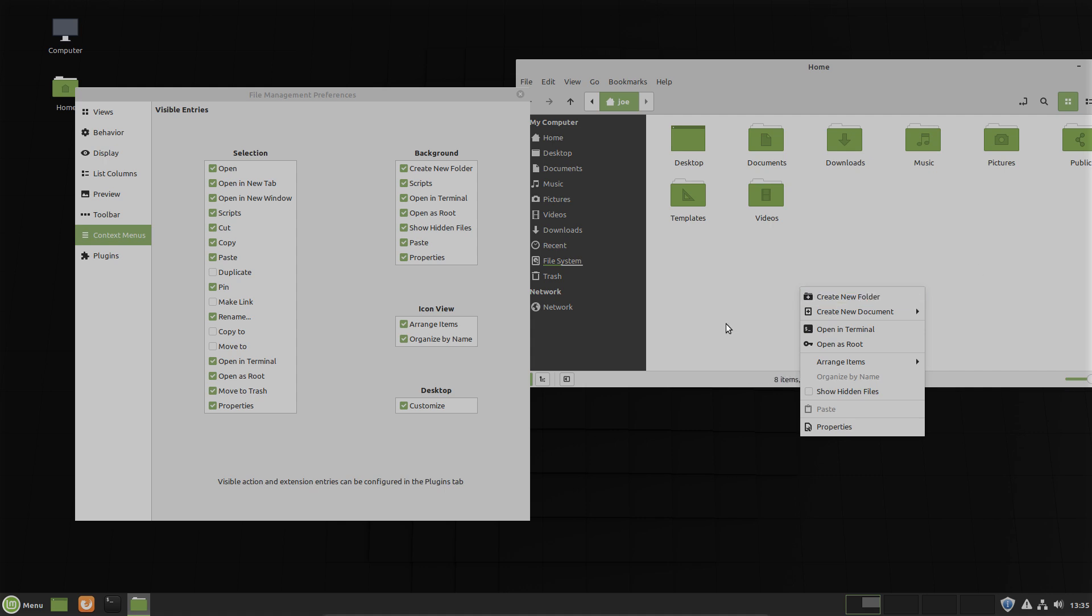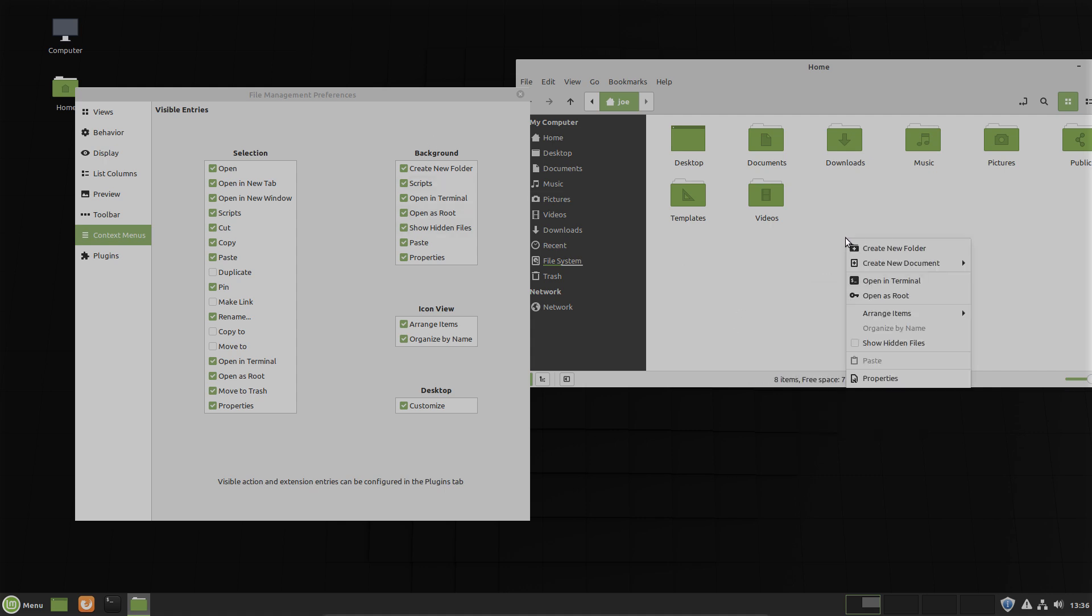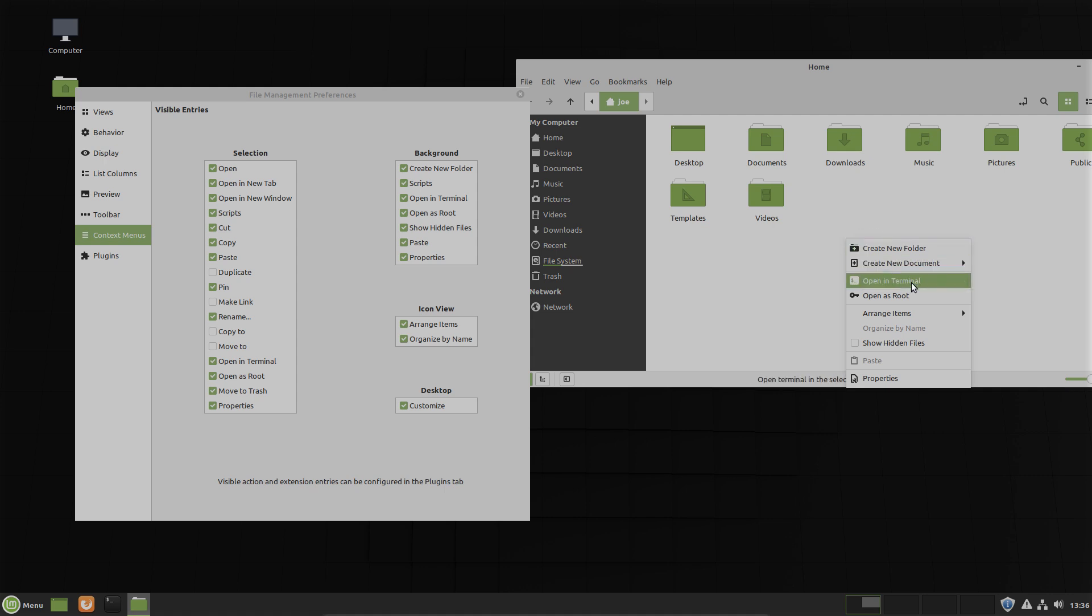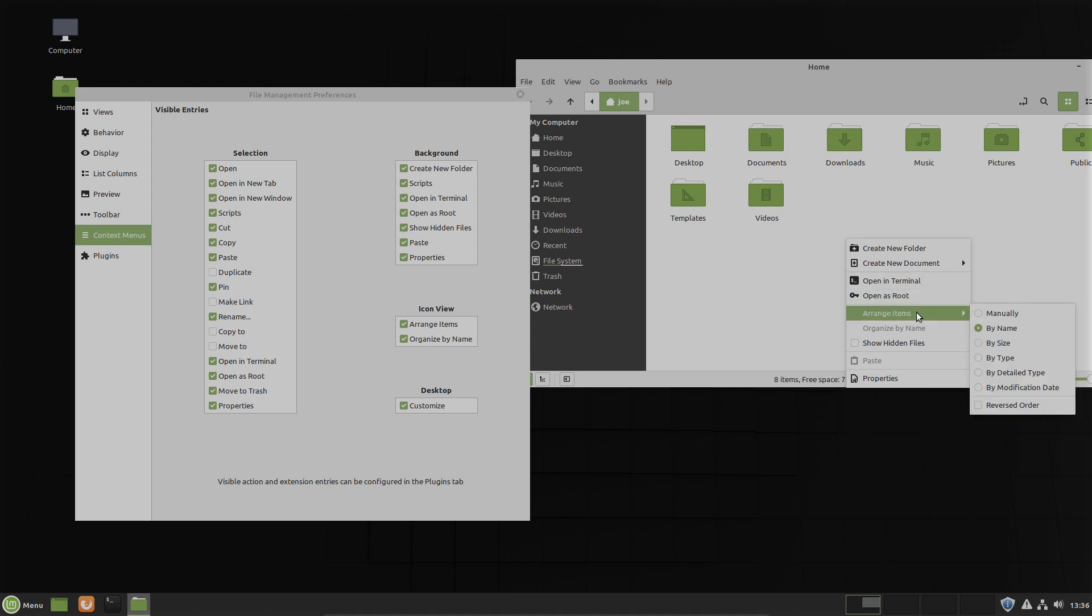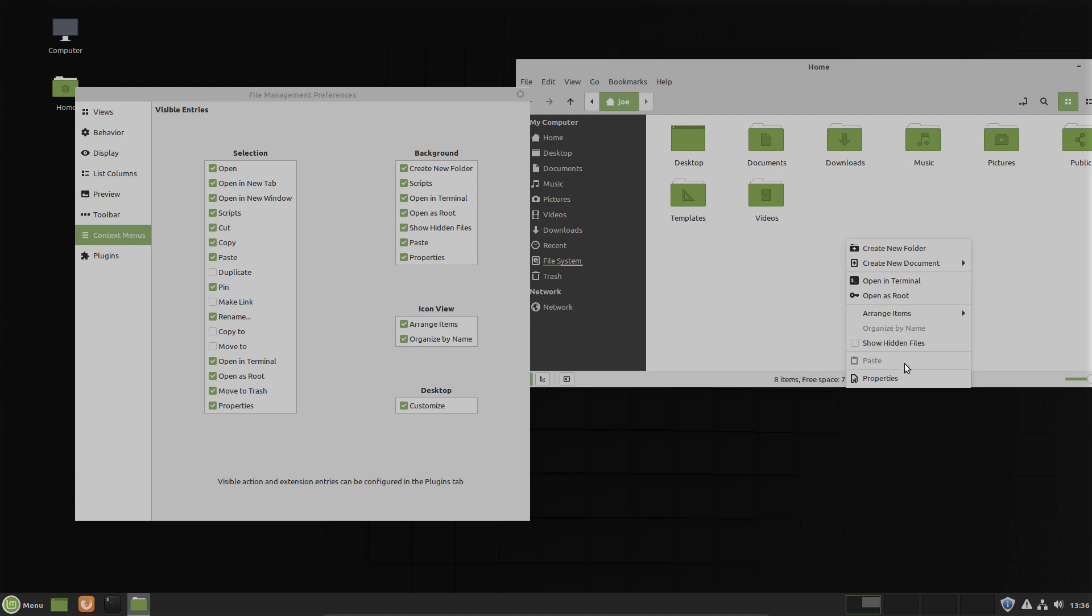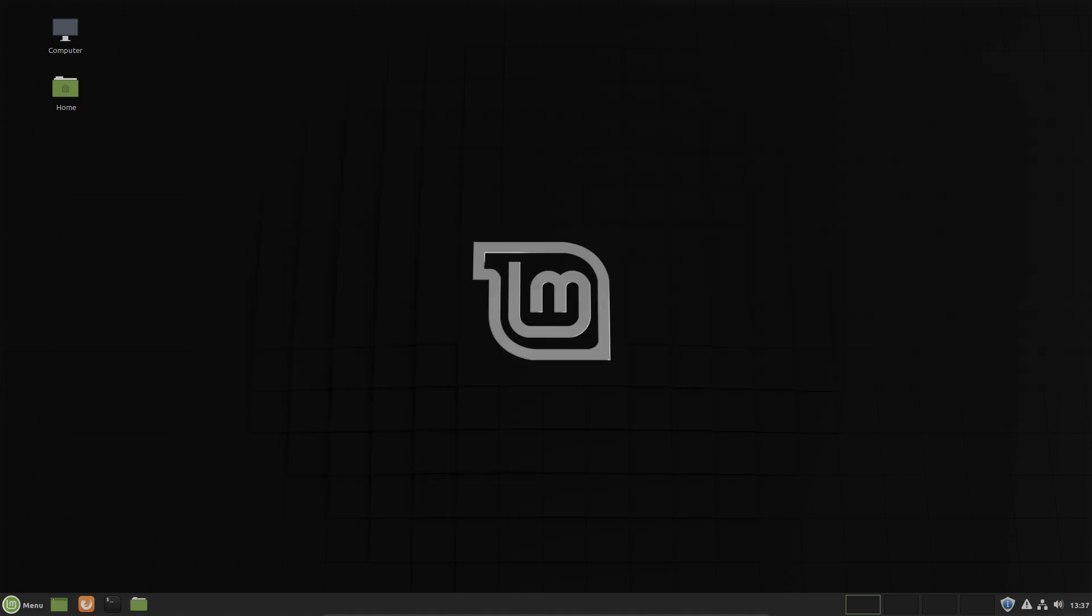What does background mean here? Right click on the background in Nemo. You see create new folder, create new document, open a terminal, open as root, arrange items, show hidden files, paste and properties.